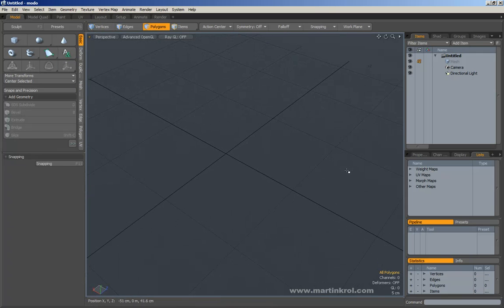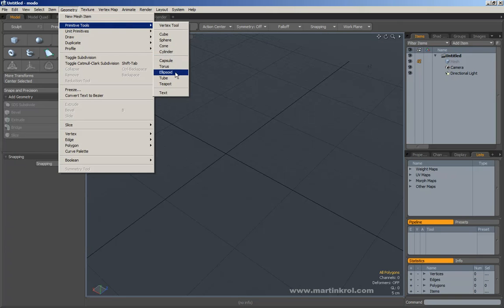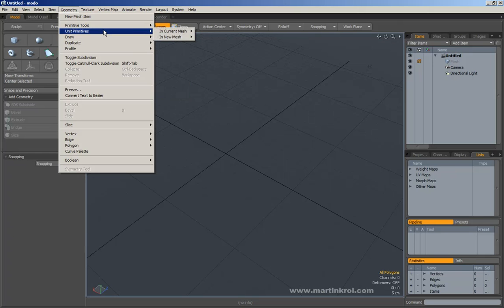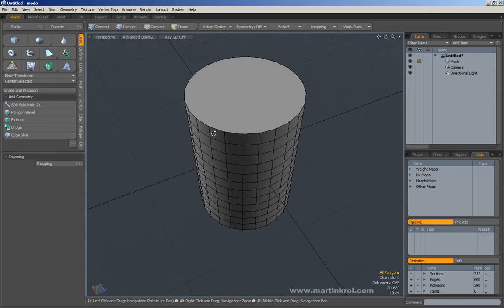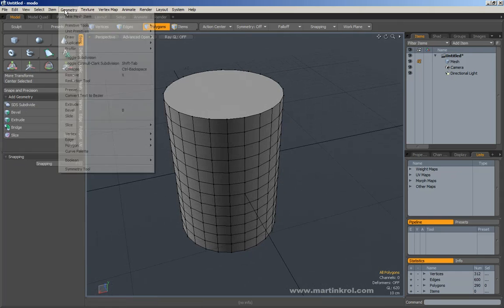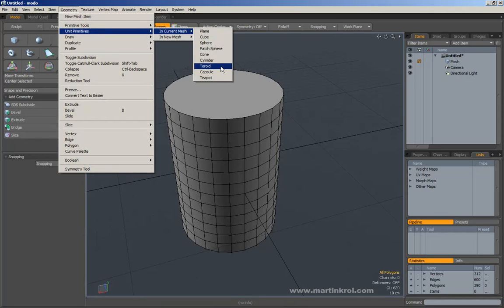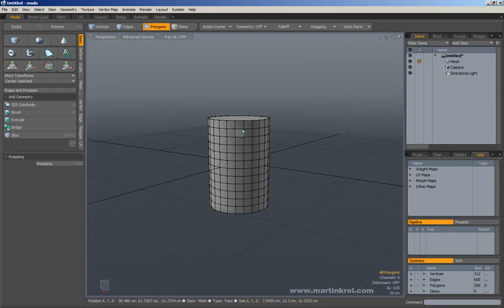I've modified my interface a little bit and I've actually lost the cylinder tool in the toolbar. So I'm just going to go down into Geometry, go to Primitives, and go to Cylinder. I could technically just go to Unit Primitives and create a cylinder, and this will give me a nice clean cylinder to start with. So: Geometry, Unit Primitives, and Cylinder. This gives me a nice cylinder that I can work with.